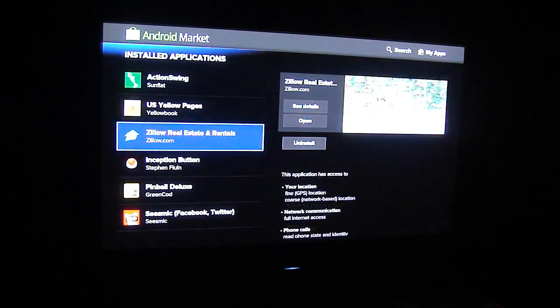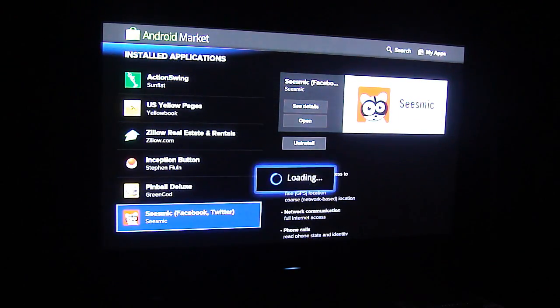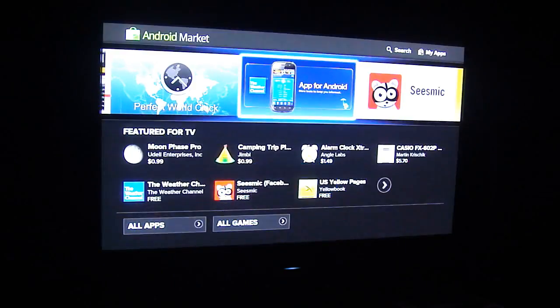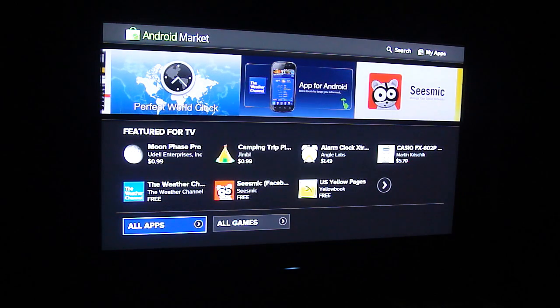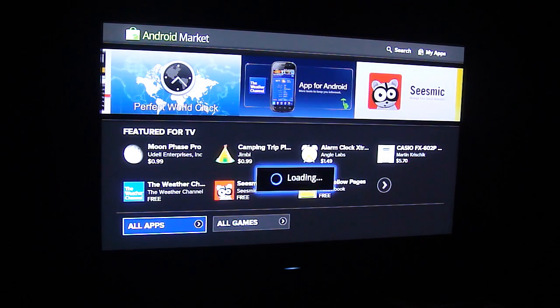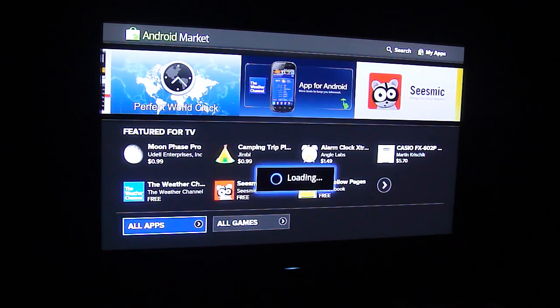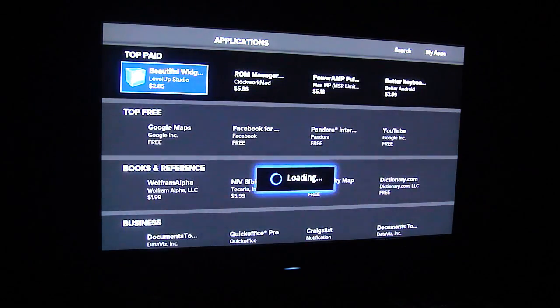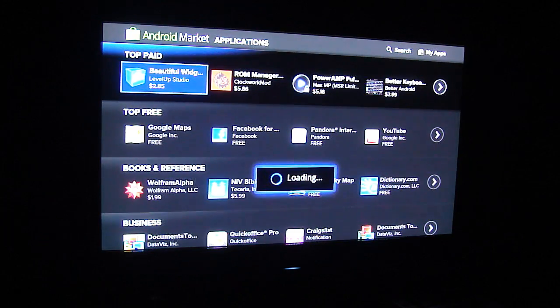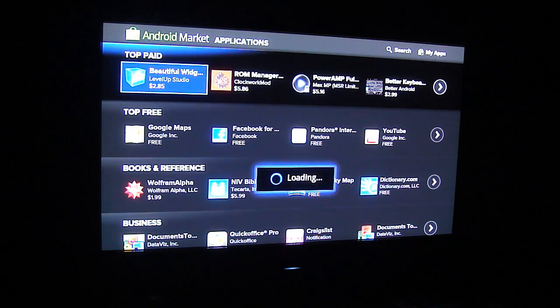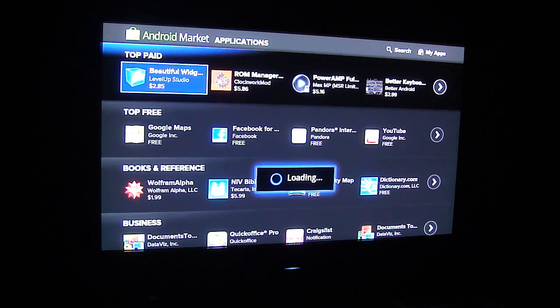So and then if you want you can go up there and you do search, you can look at the apps that you have, and then you can come down here to all apps or all games for that matter.